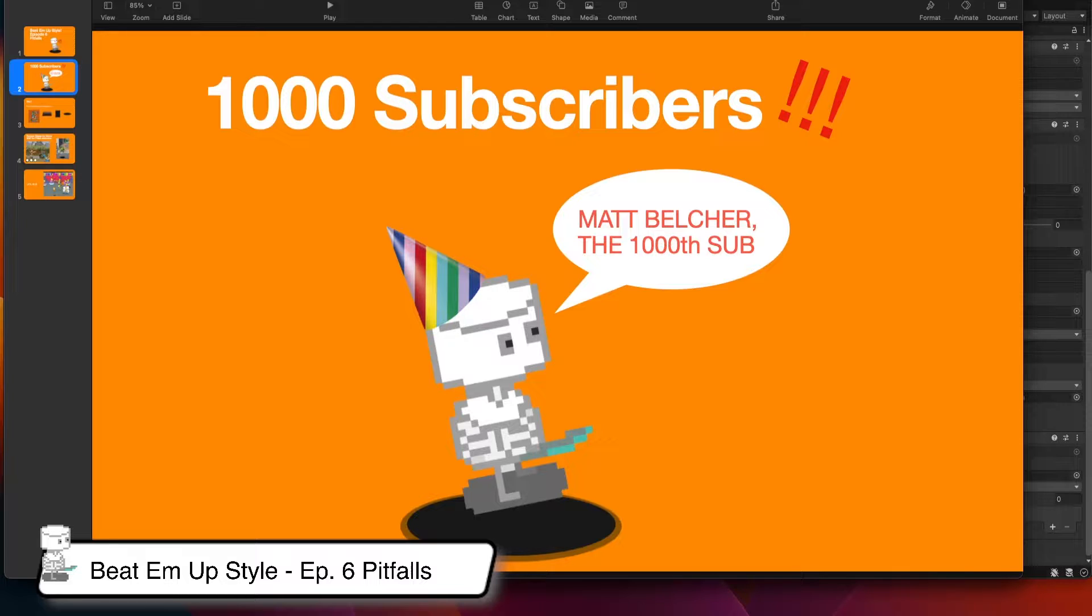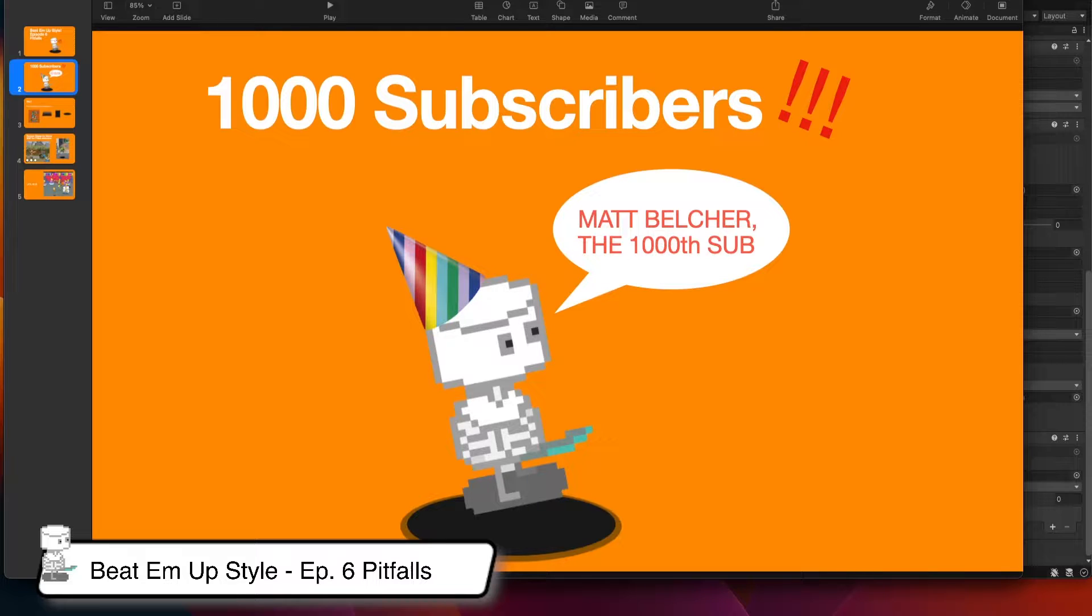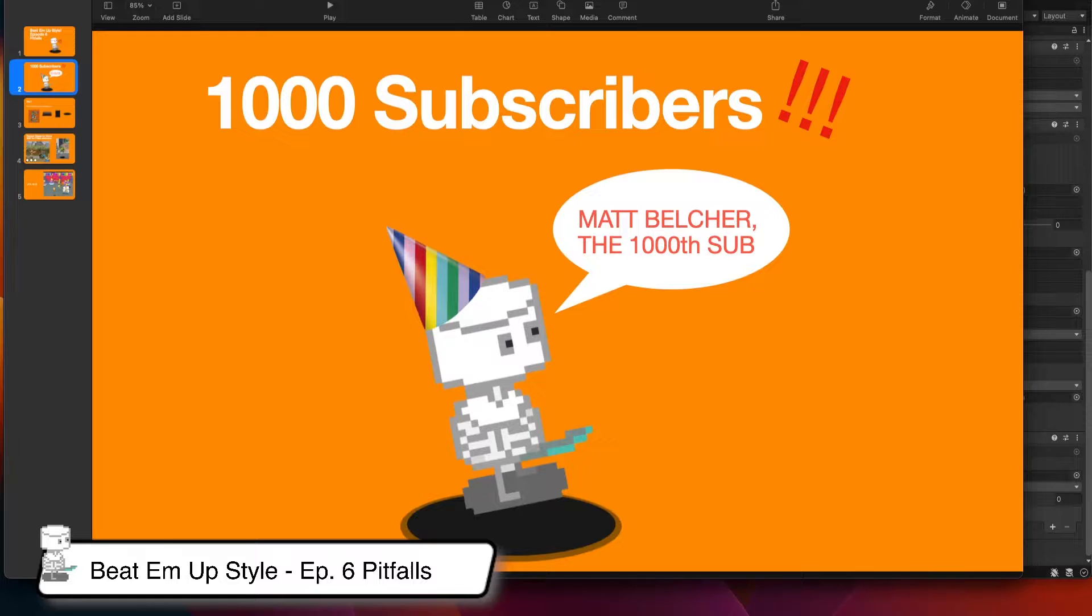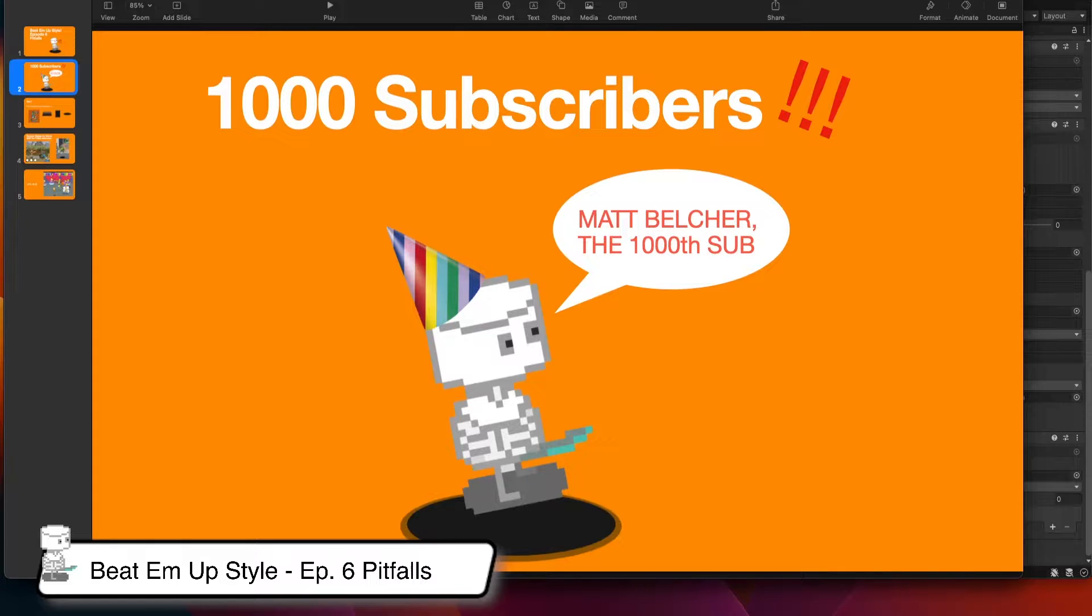Before we move forward, I'd like to thank all my viewers. I recently hit 1000 subscribers and I could not have done that without y'all. Please continue to give me feedback and ask questions and let me know about other topics that you are interested in. And a quick shout out to Matt Belcher for being the 1000th subscriber.